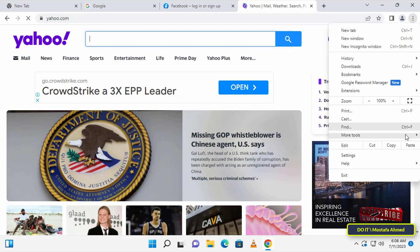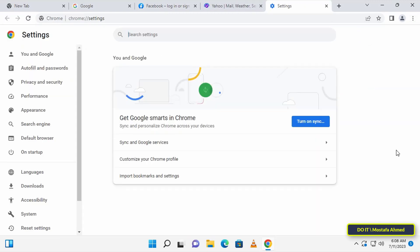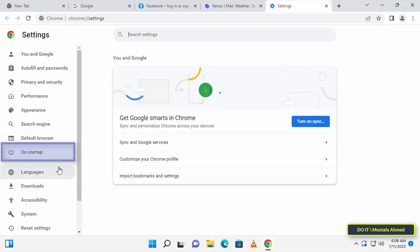After that, click on the three dots menu. Then from the menu, click on Settings. On the Settings page, click on Startup from the left sidebar.